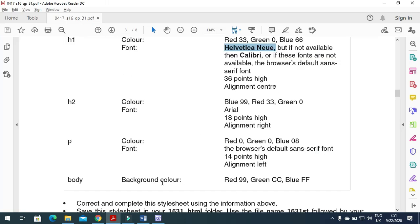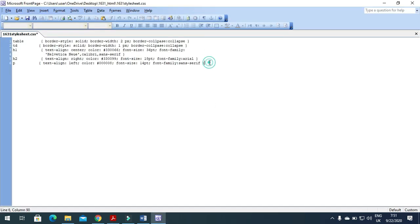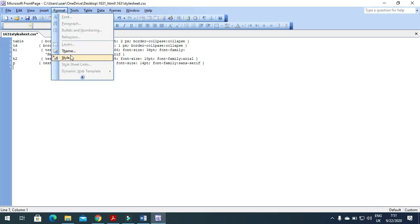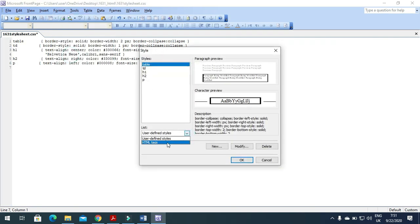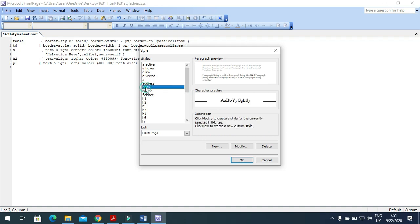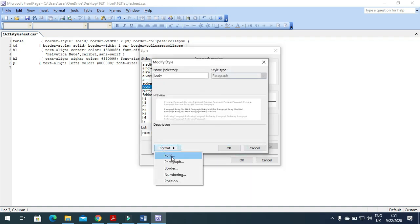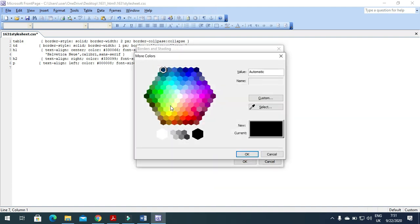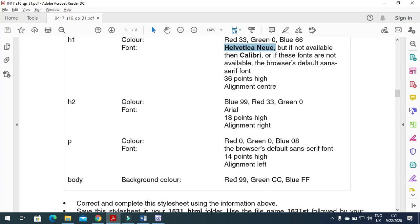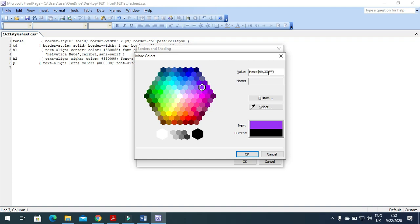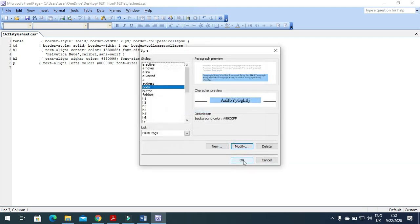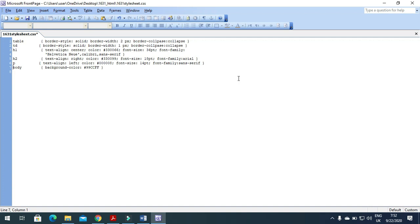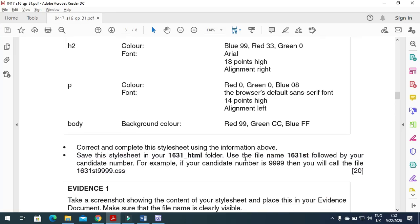For the background color, go to Format > Style, select the HTML tag 'body', click Modify > Format > Border and Shading, then set the background color. The color code is RGB 99, CC, FF — that is, #99CCFF. That's the background color they require.